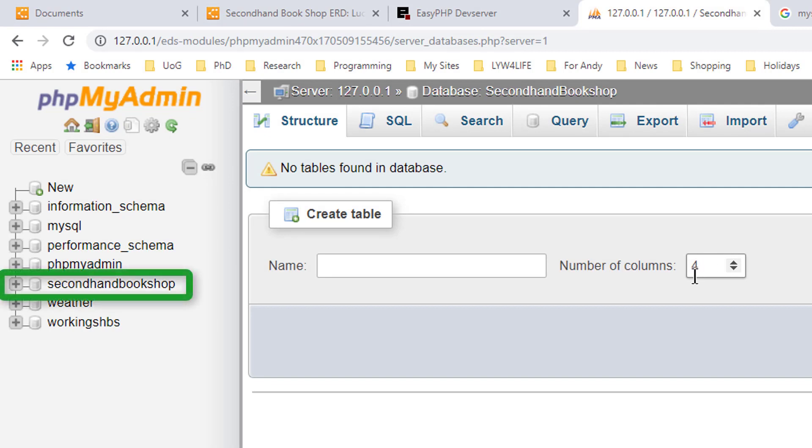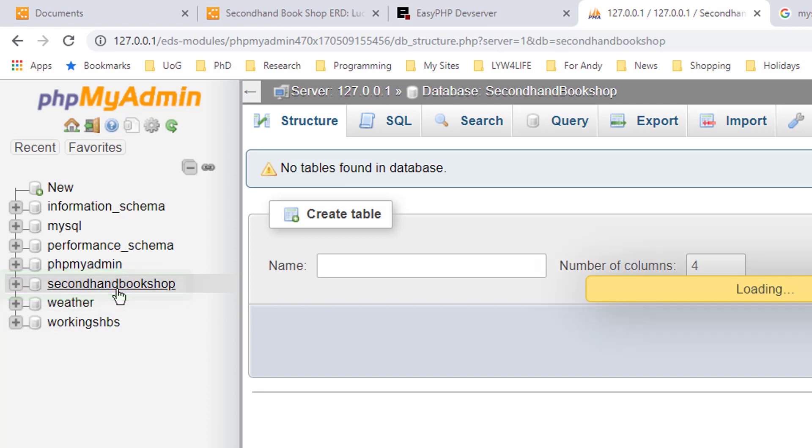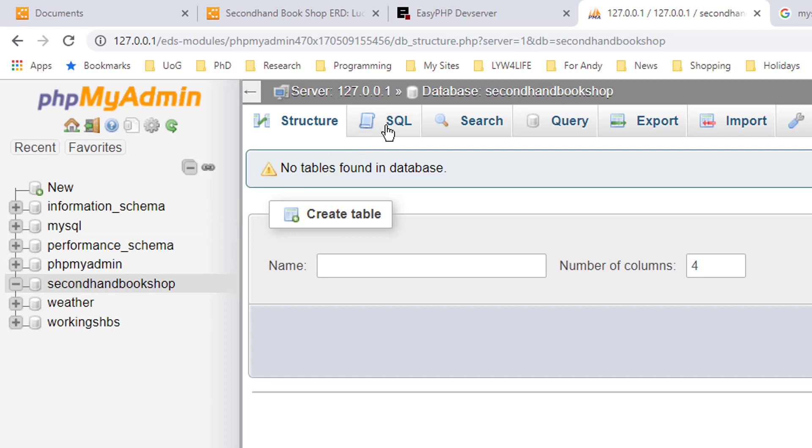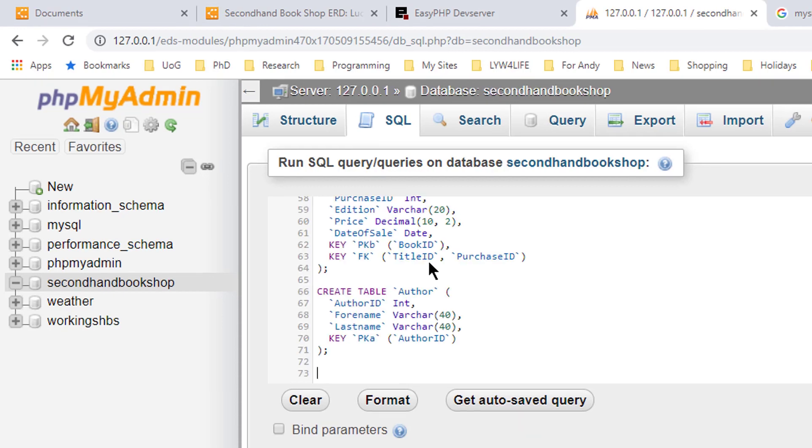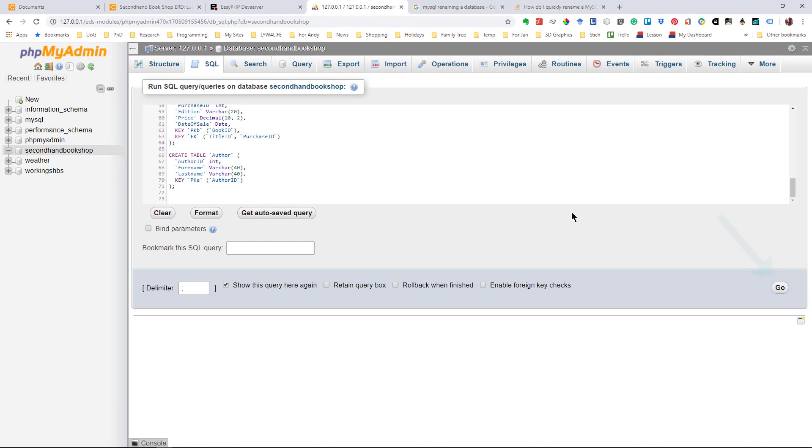We now have a secondhand bookshop database here that we can select. I'm going to select that. And then I'm going to click on the SQL tab. Now I can paste this in again using Ctrl and V and just run it.